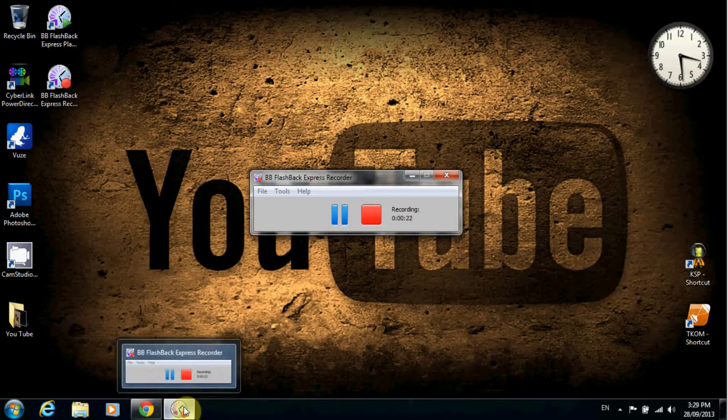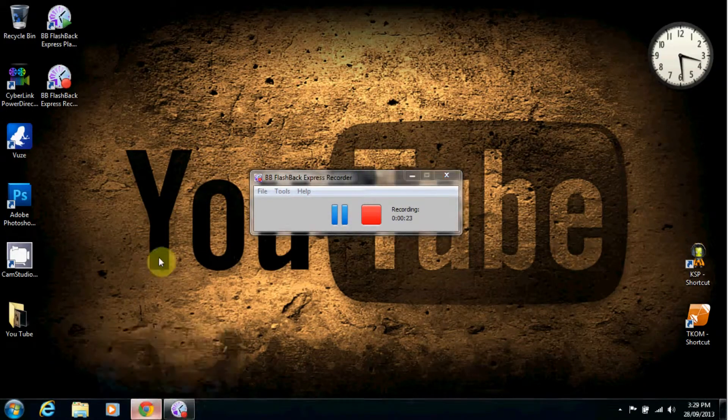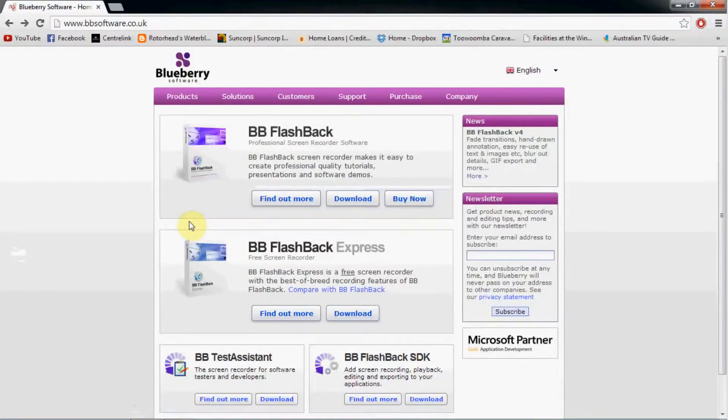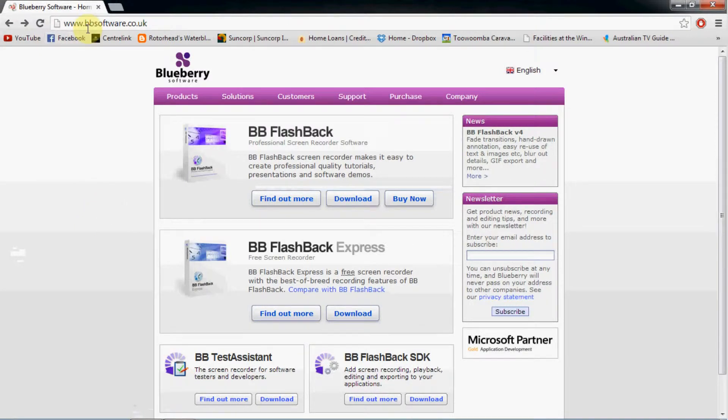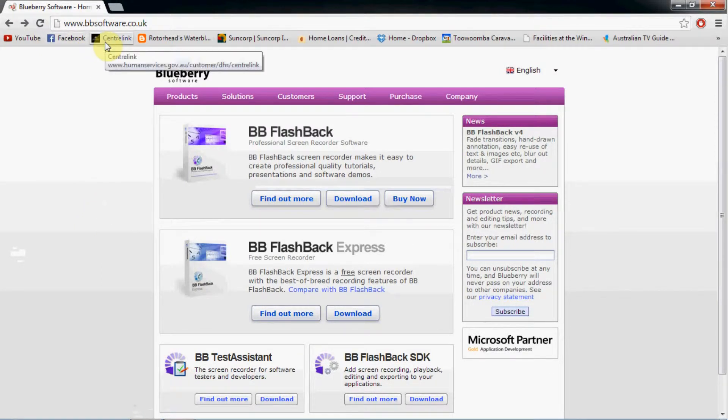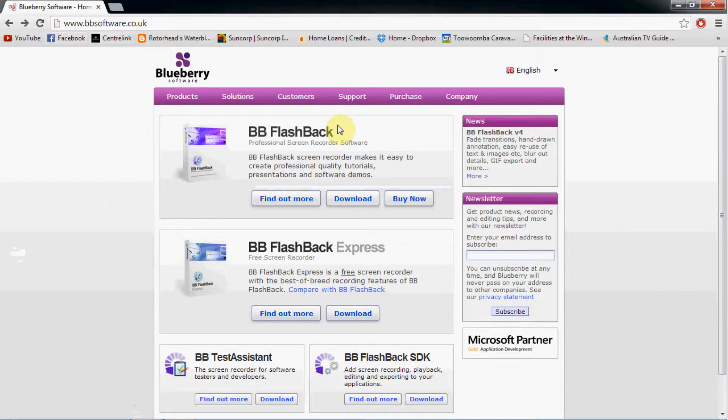The website is www.bbsoftware.co.uk, Blueberry Software.